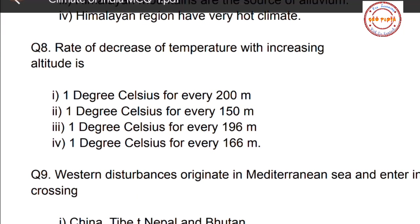Question number eight: what is the rate of decrease of temperature with increasing altitude? As altitude increases, temperature decreases. The options are: option one, 1°C for every 200 meters; option two, 1°C for every 150 meters; option three, 1°C for every 196 meters; option four, 1°C for every 166 meters.